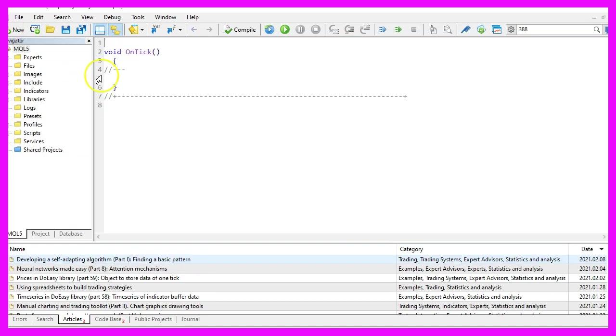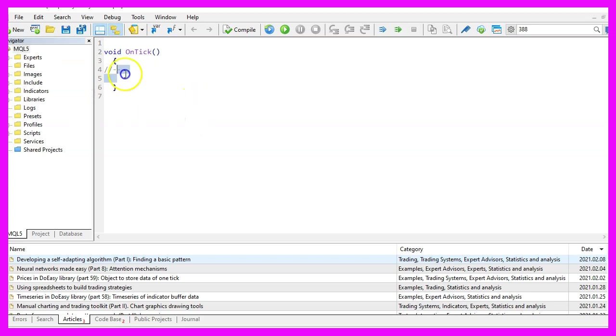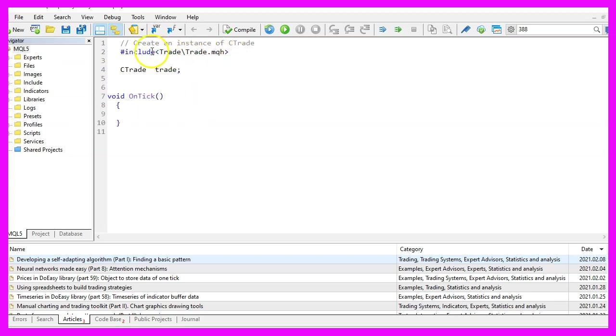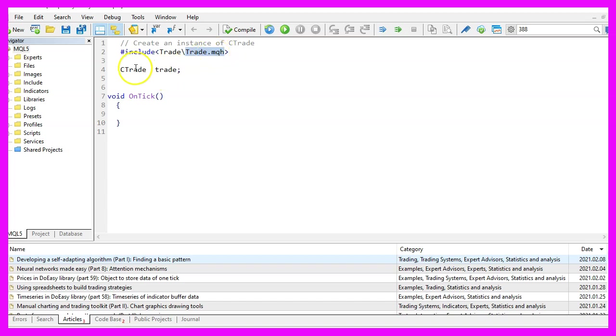Now you can delete everything above the ontick function and the two comment lines here. We start with an include statement to include the file trade dot MQH. This is part of MQL5 and now we can create an instance of the class C trade that is called trade.